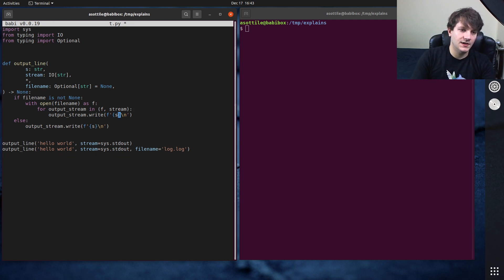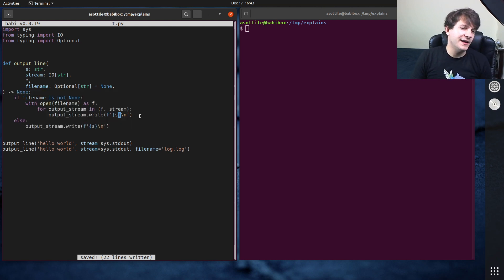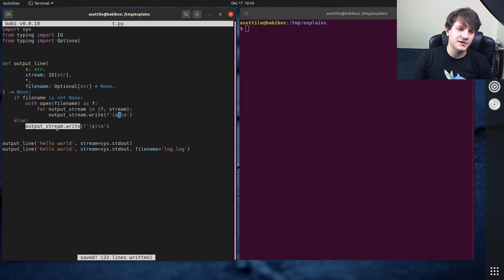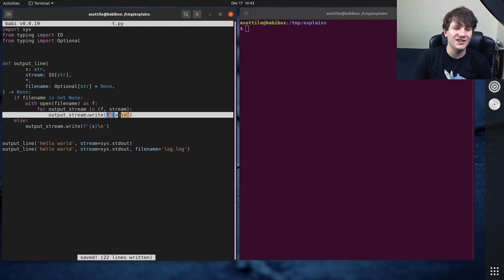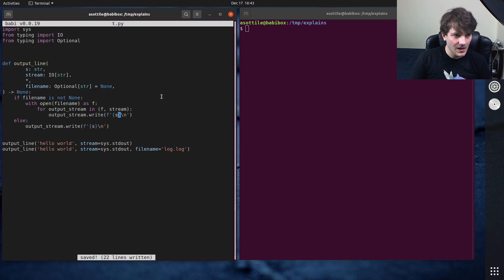This would be fine, however you'll notice I have to duplicate this code here. And if this operation might have been more complicated you would potentially duplicate a lot of code here just to have a conditional context here.